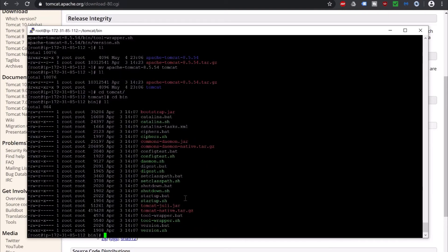Here you will find startup.sh and shutdown.sh. These two script files are used to start and shut down your Tomcat server. By default, Tomcat works on port 8080. Since we don't have anything installed in this EC2 instance running on 8080, we are not changing the port. But in the EC2 instance's security group, we have to allow port 8080.